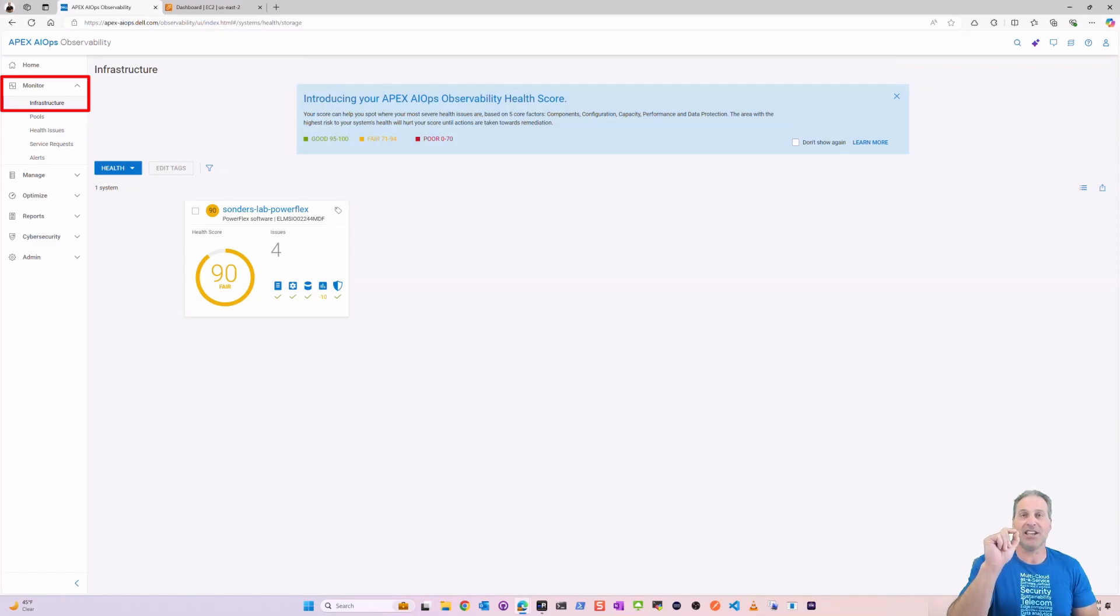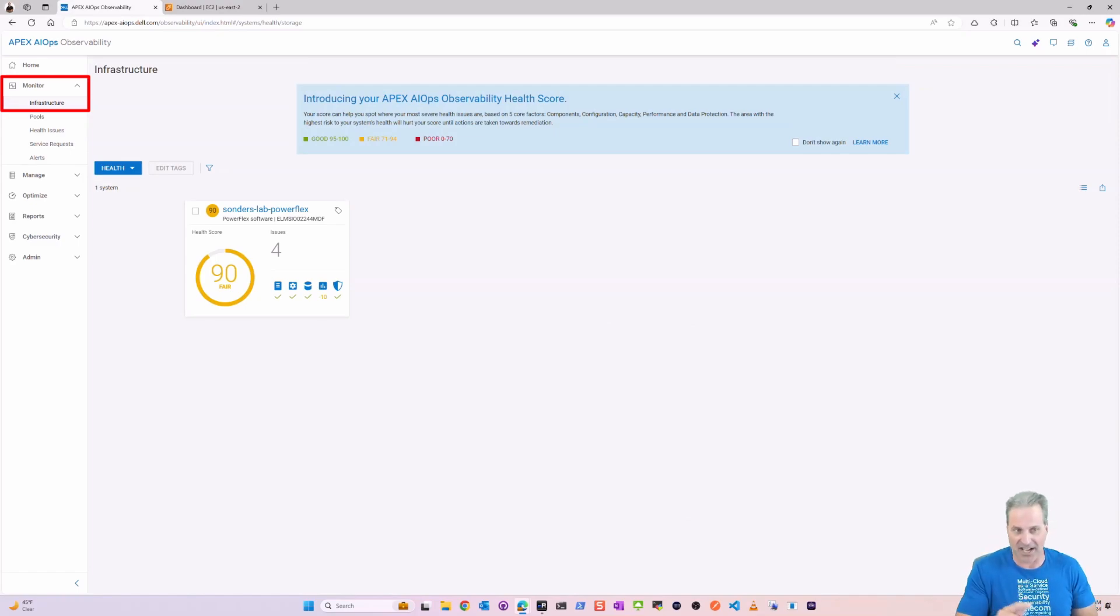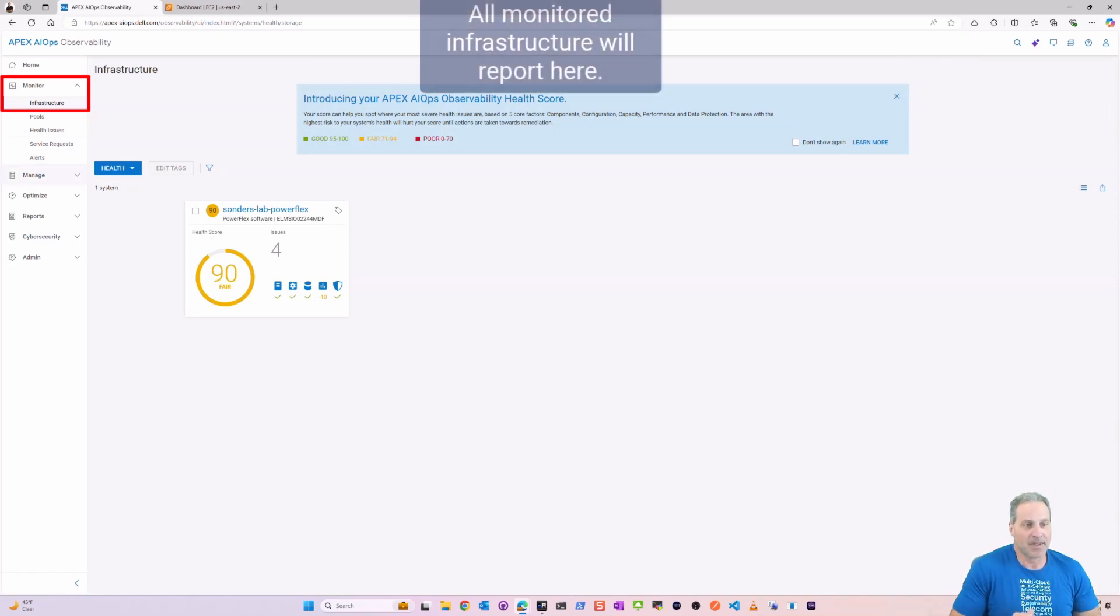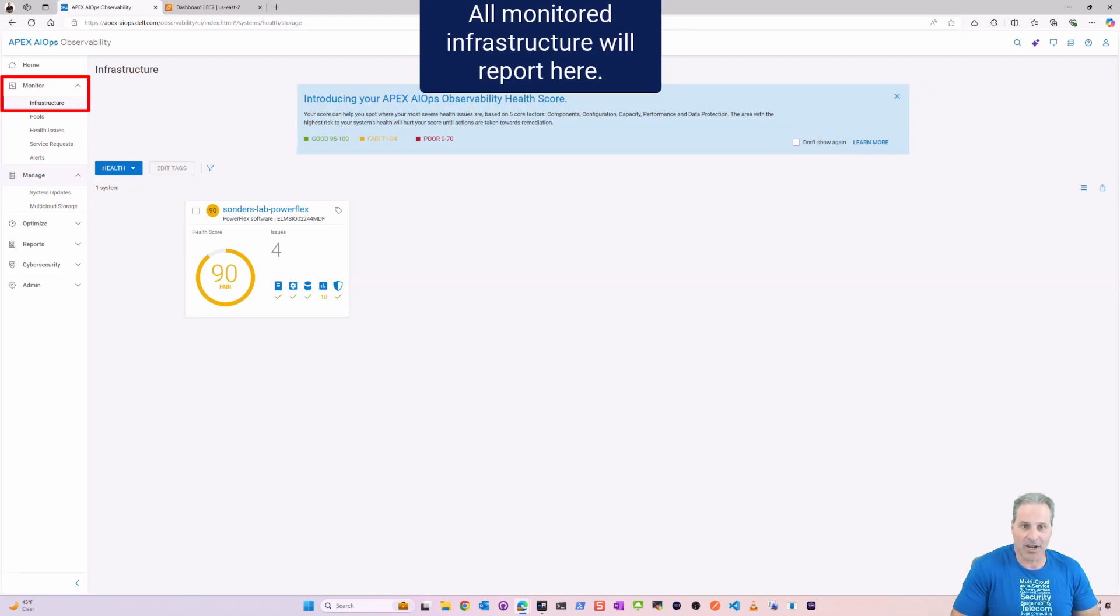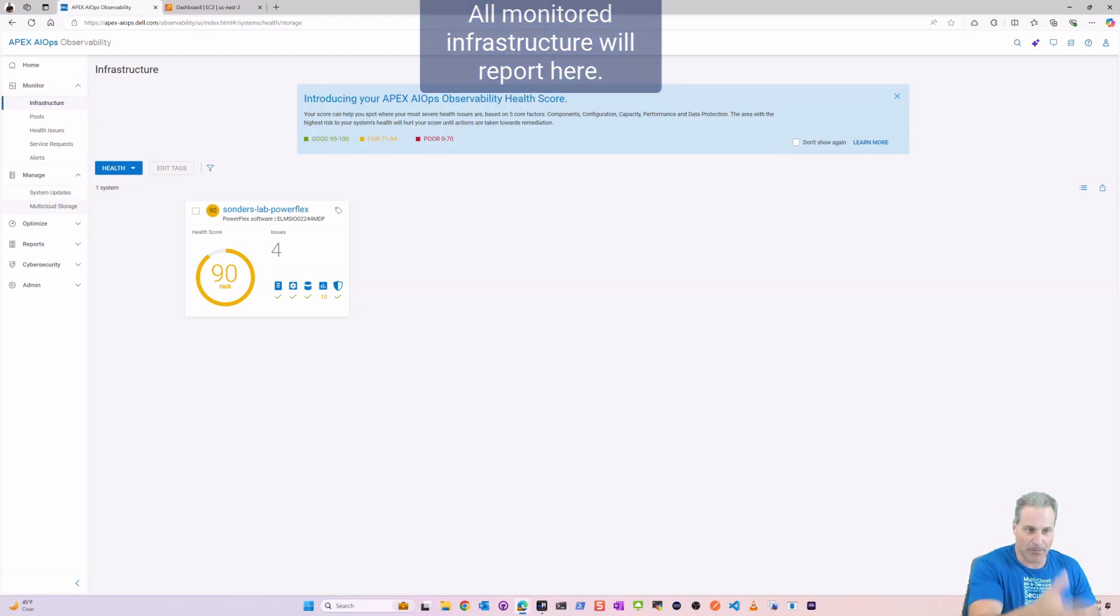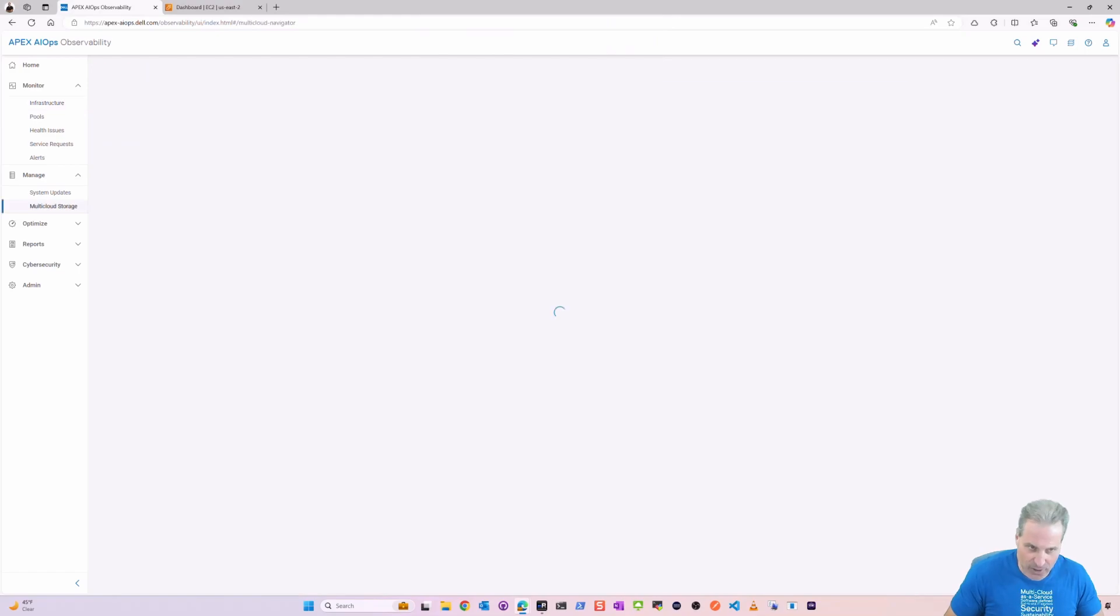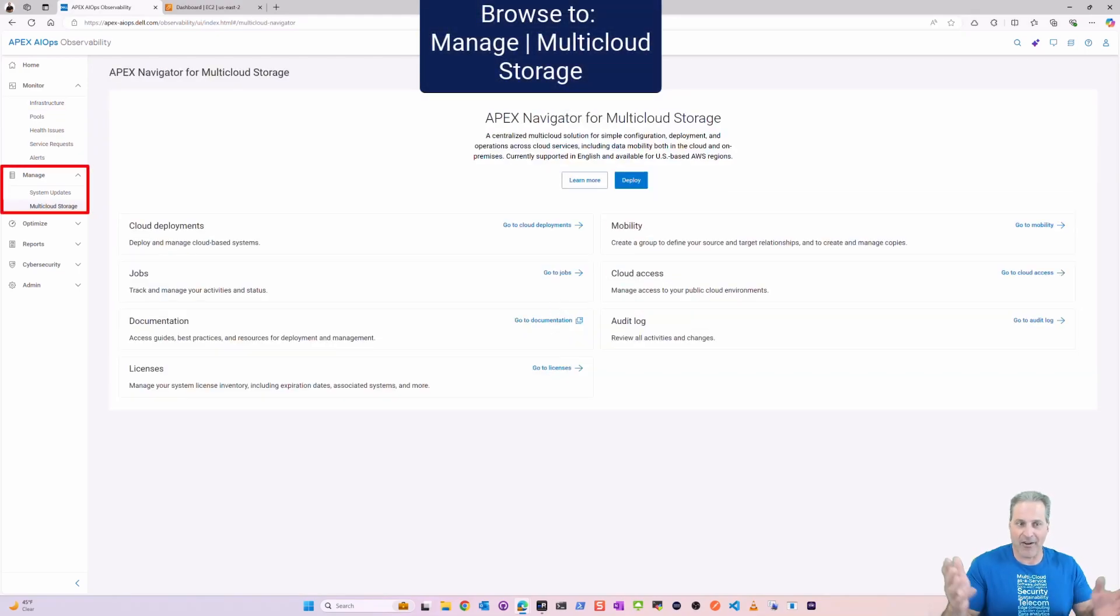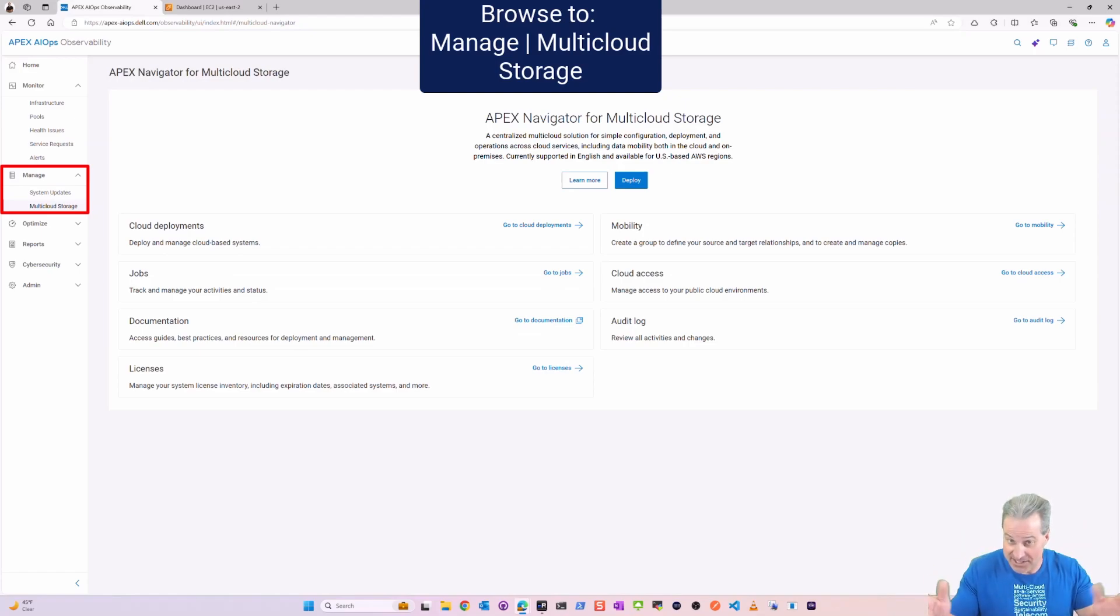We're here to see where the APEX Navigator multi-cloud functionality now lands inside of APEX AIOps. So I'll go here to Manage Multi-Cloud Storage over on the left there, and now I'm here at the exact same kind of framing that we had previously in Dell Premiere.